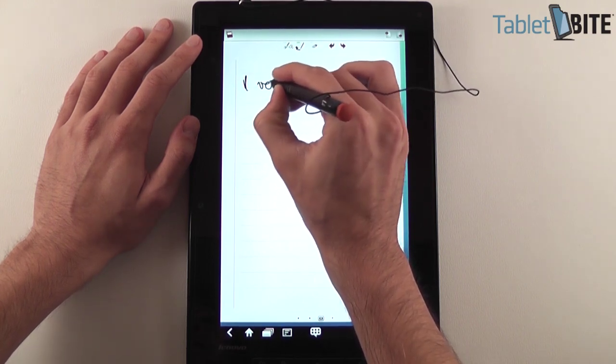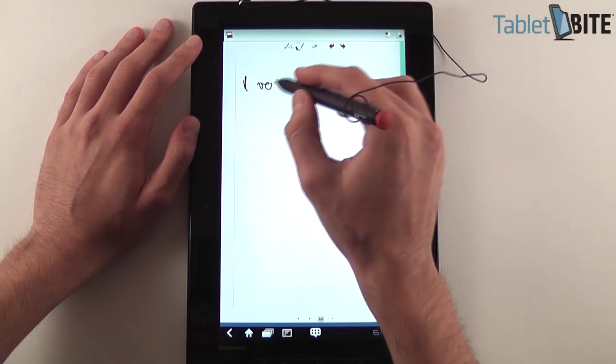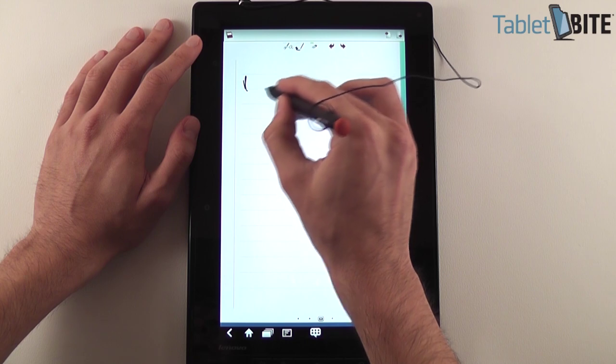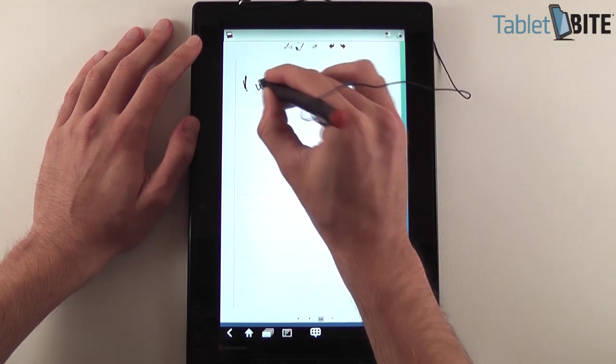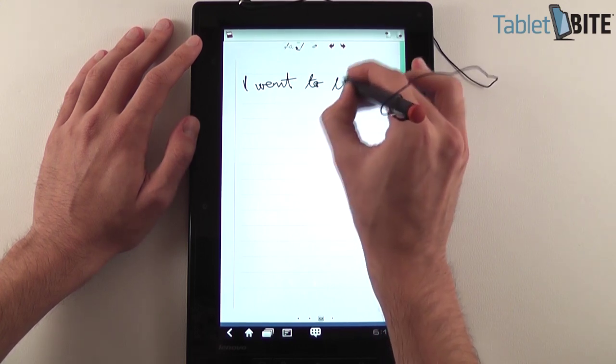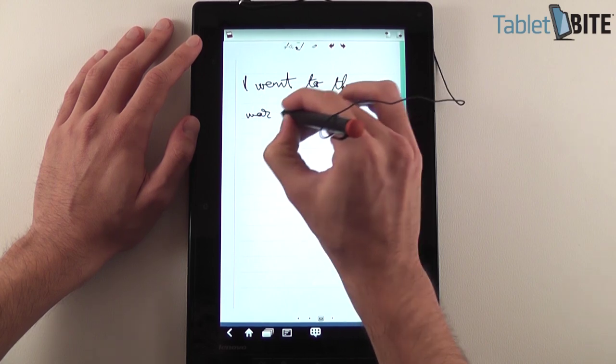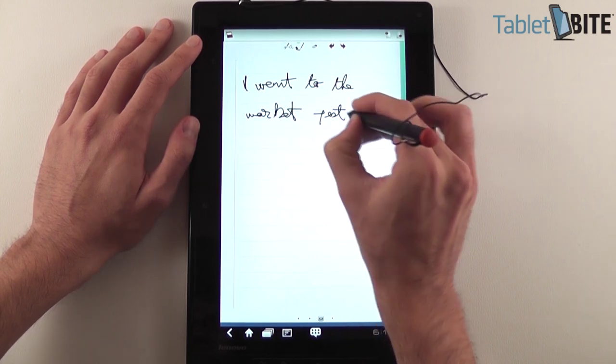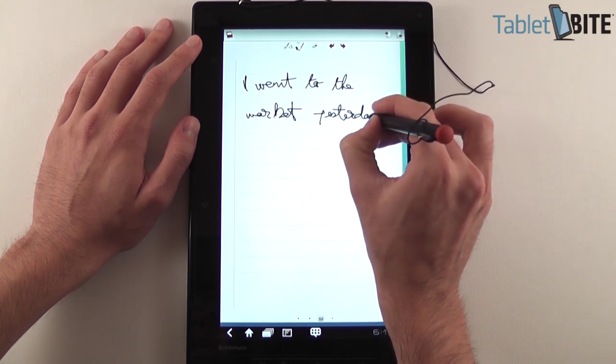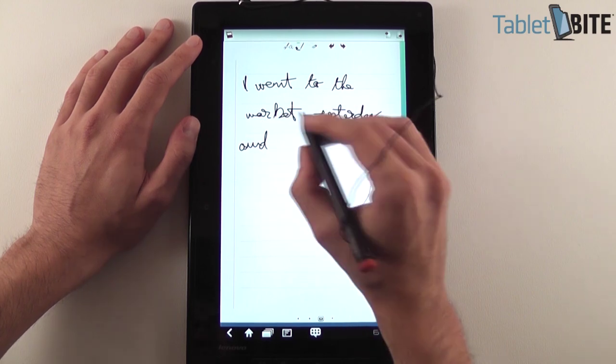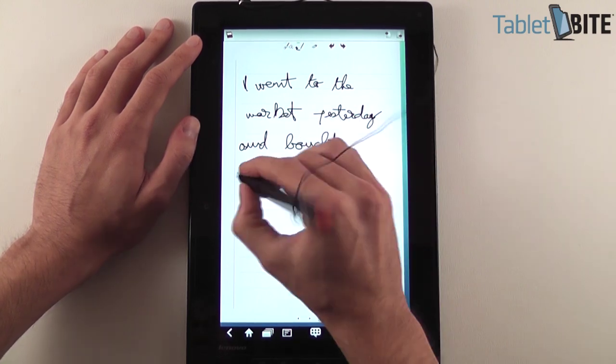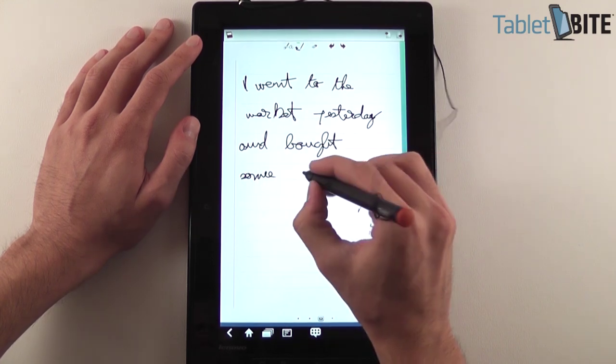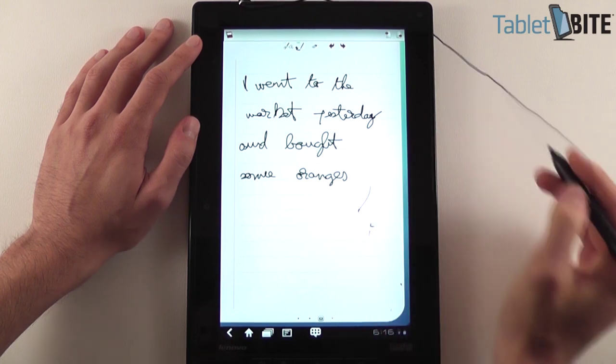I don't know what I want to write here. Let's delete this. Let's say I went to the market yesterday and bought some oranges.